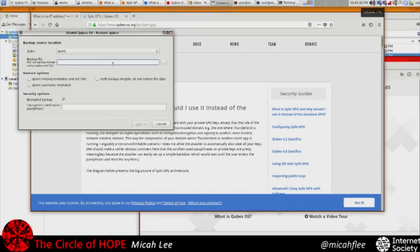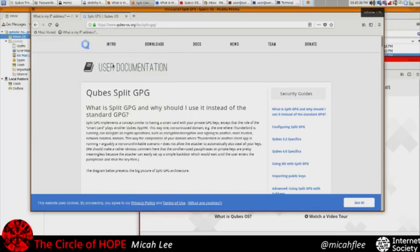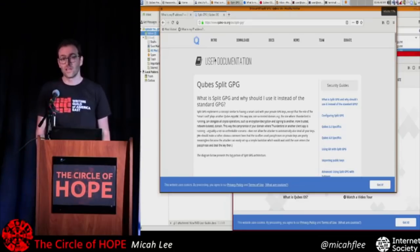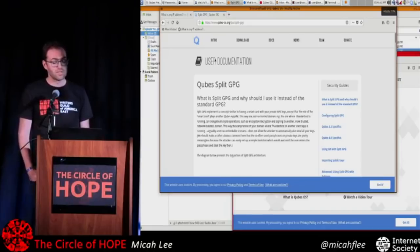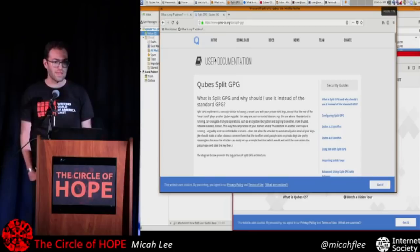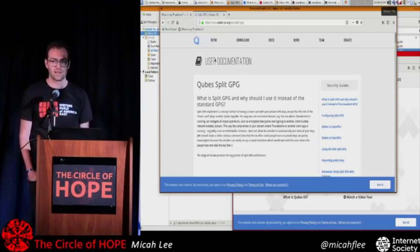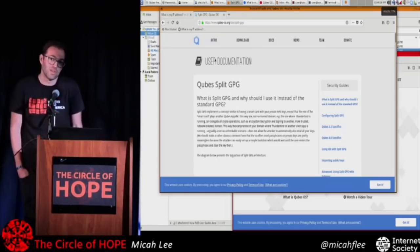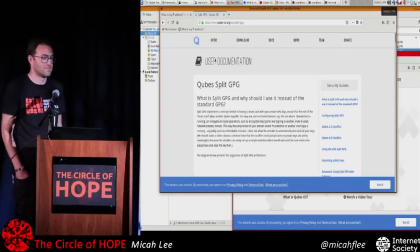Audience question: Qubes is x64 only — is ARM support anticipated? Xen apparently has an ARM port. The Qubes development team is small — three or four people plus some volunteers — and it's unlikely unless they get a lot of resources that they'll focus on a platform other than x86-64. But maybe someday with enough resources it'll work on everything.